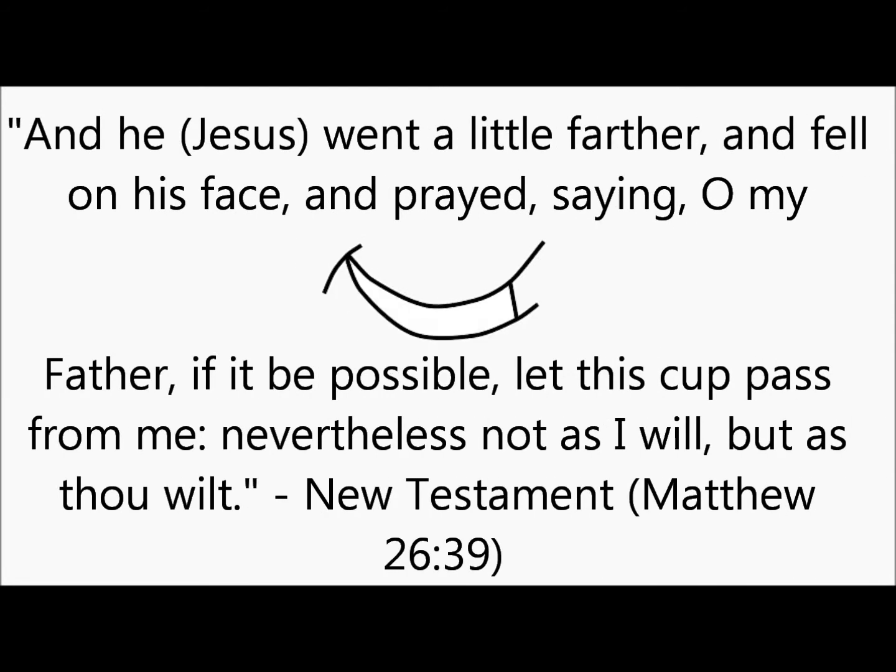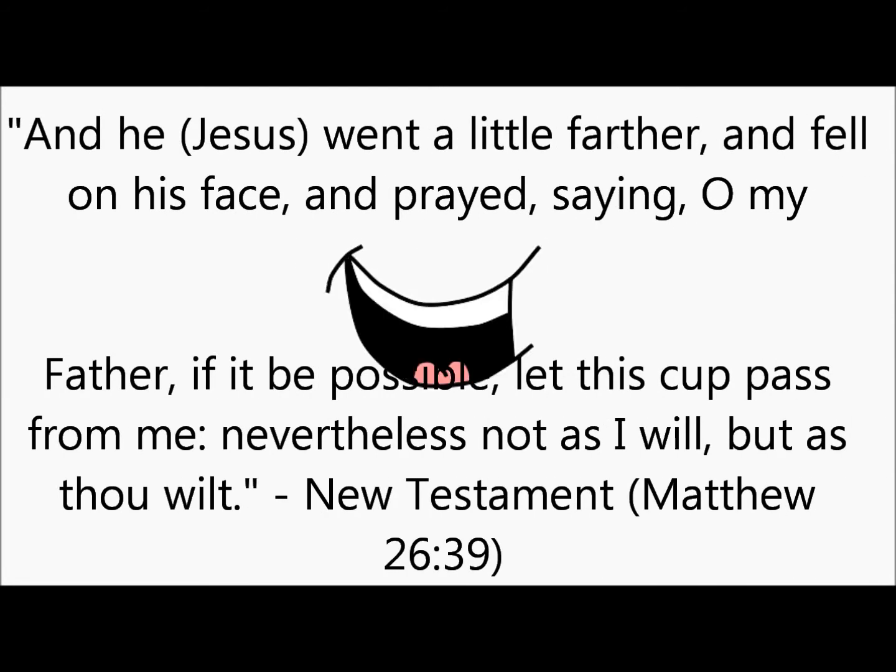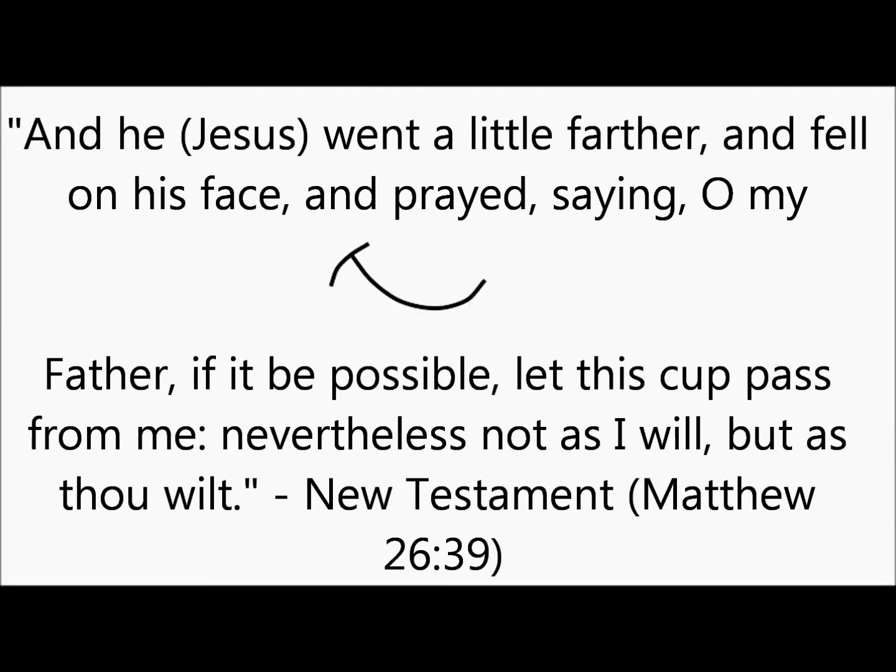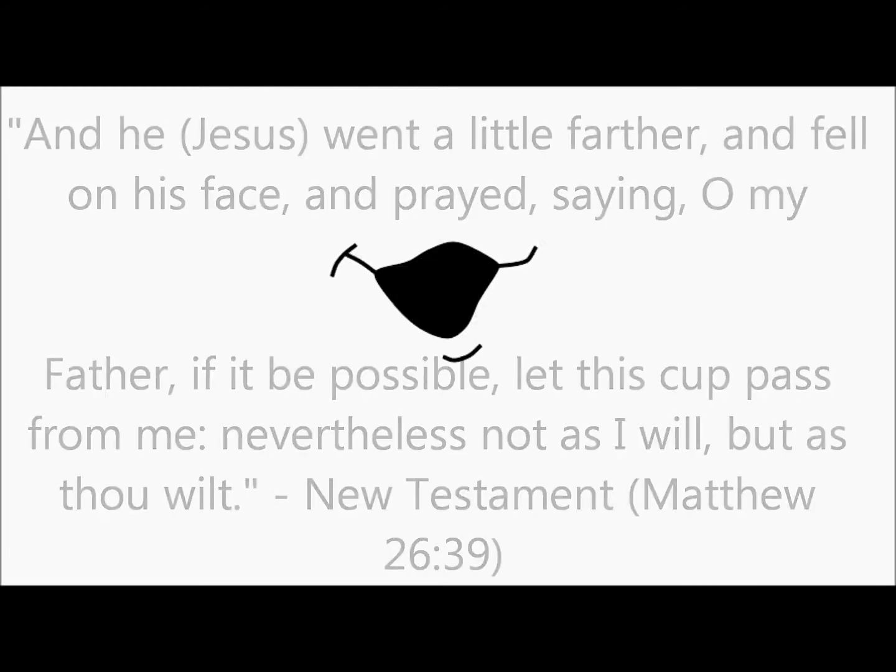New Testament, Matthew 26:39. And he, Jesus, went a little further and fell on his face and prayed.